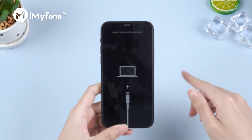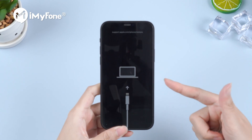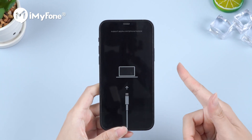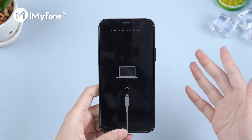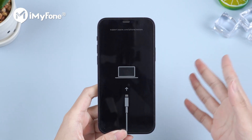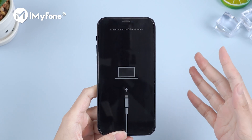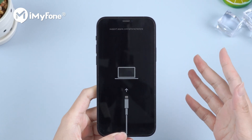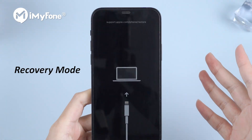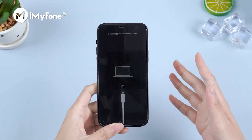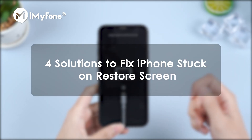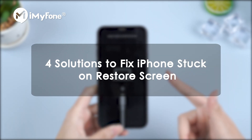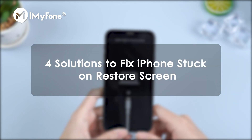Hello guys, welcome back to our channel. If your iOS has not been restored or updated properly, your iPhone may get stuck on the restore screen, which is also known as the recovery mode. Here I will show you 4 solutions to help fix iPhone that's stuck on the restore screen.